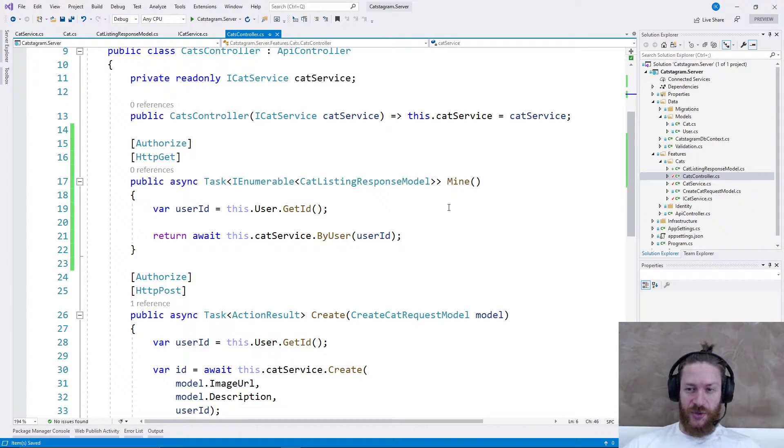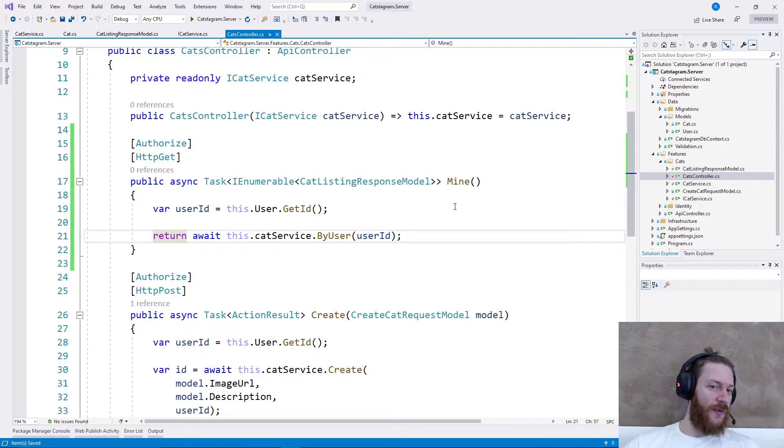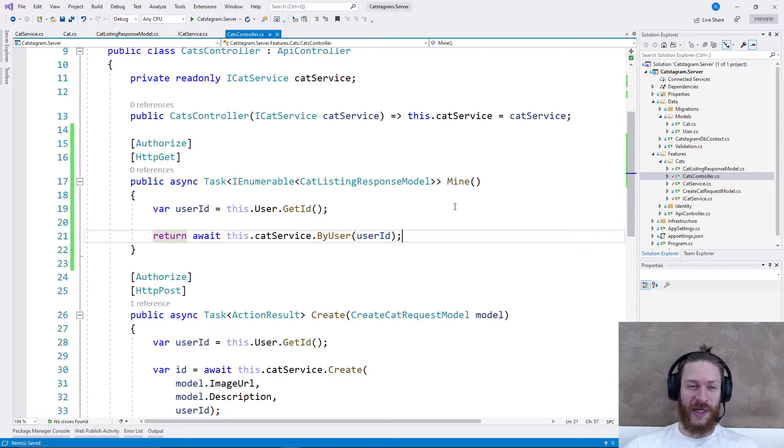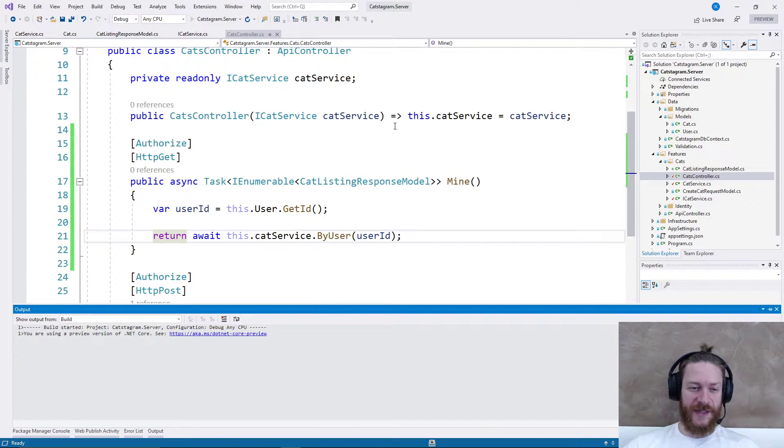That should do the trick. We need to validate whether it's working correctly, so let's run the server.